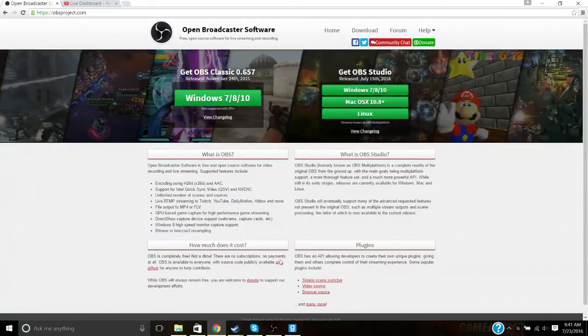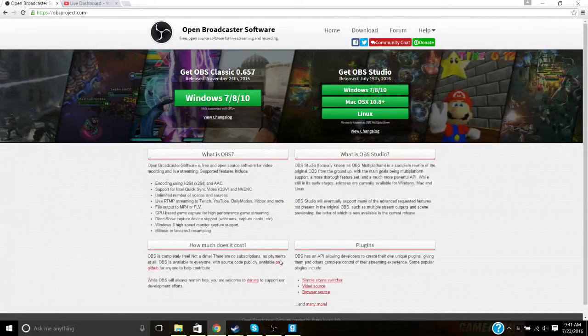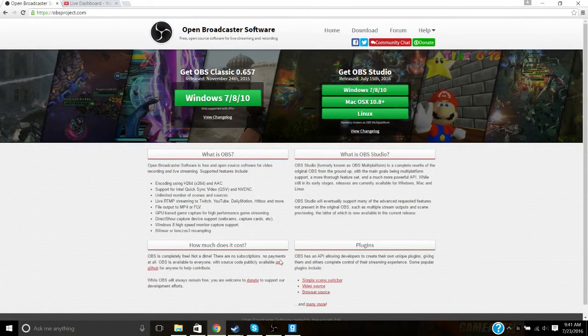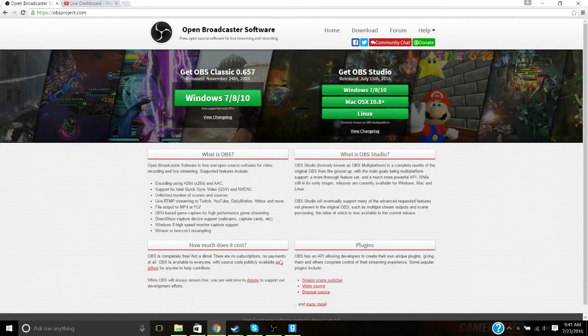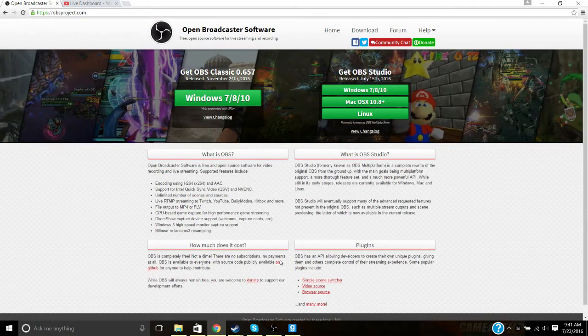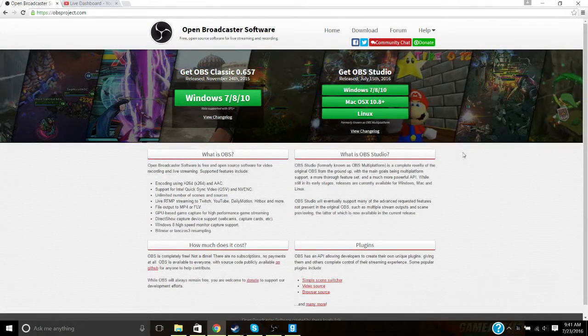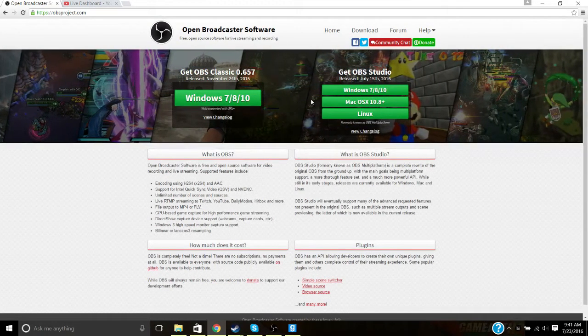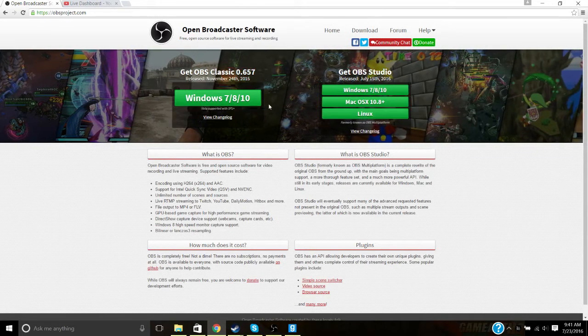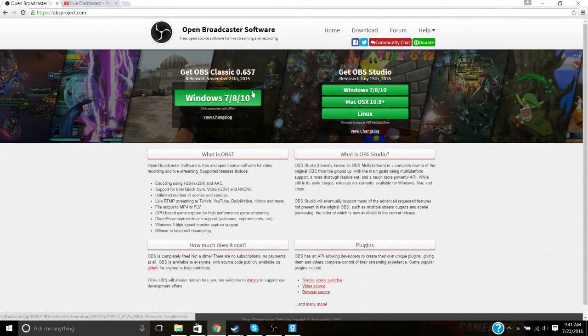Hello everybody, today I'm back, and today I'm going to be showing you how to use OBS, or Open Broadcaster Software, for Windows. I will not be using Mac or Linux — this is just for Windows 10.